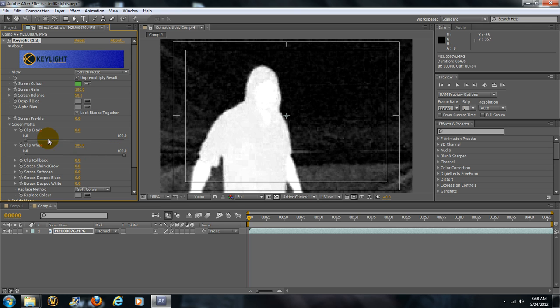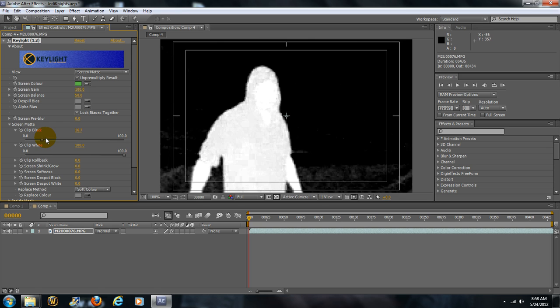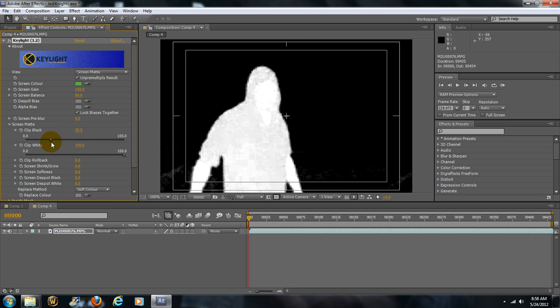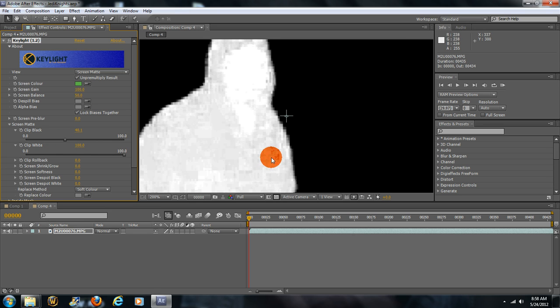Now, everything in white is revealed, everything black is concealed. That's the old saying: black conceals, white reveals.